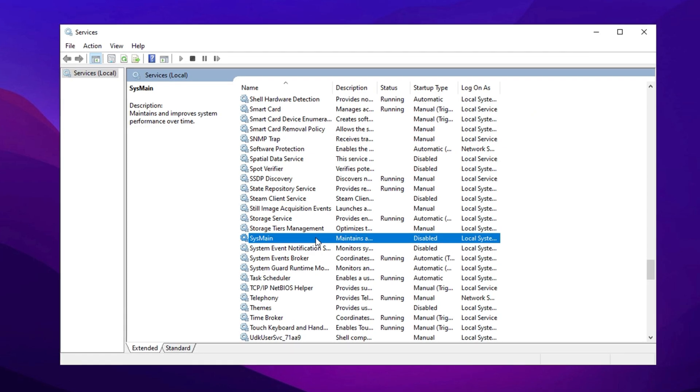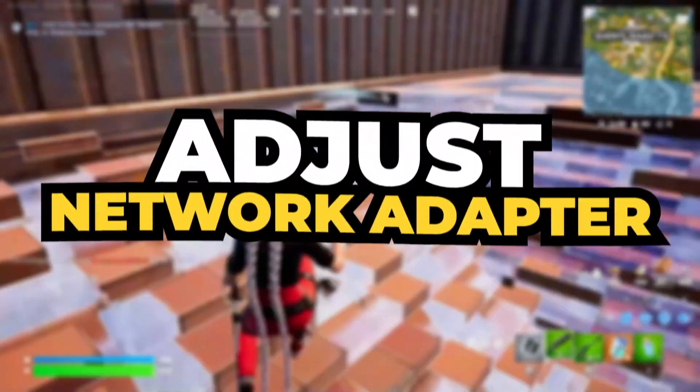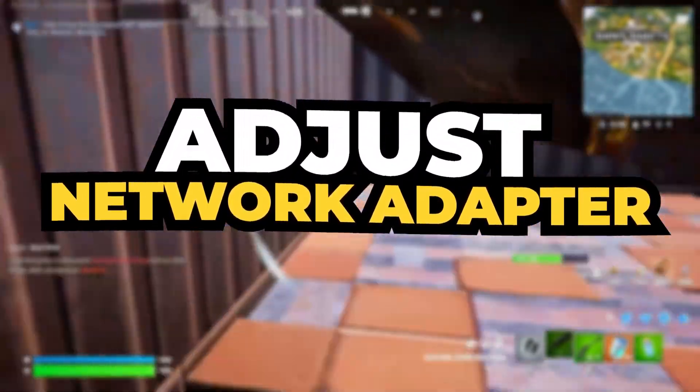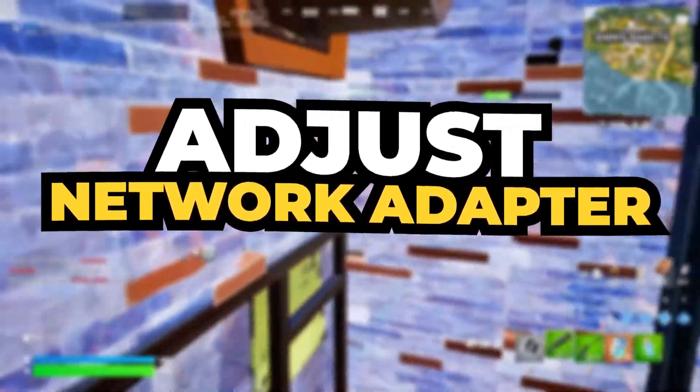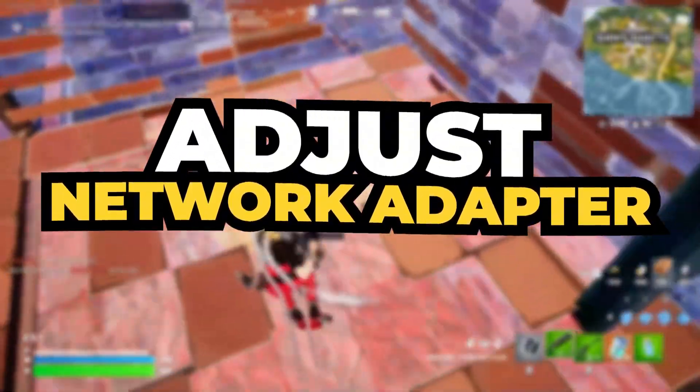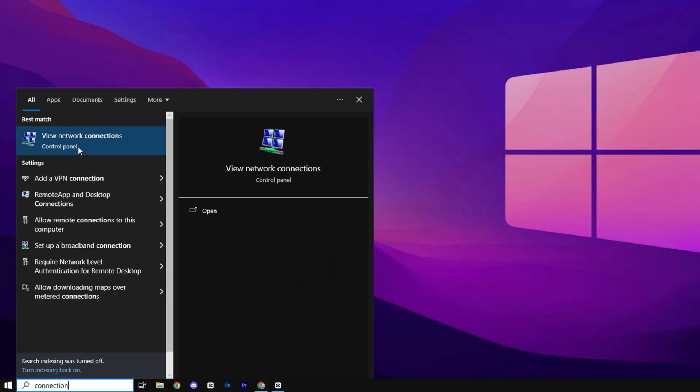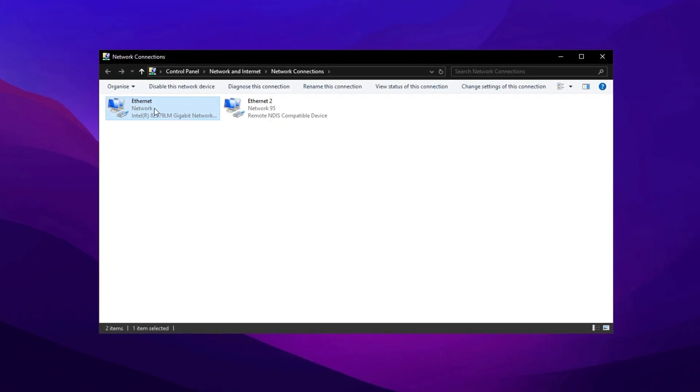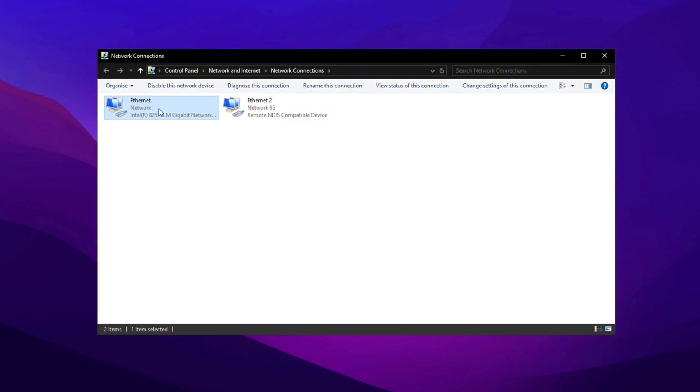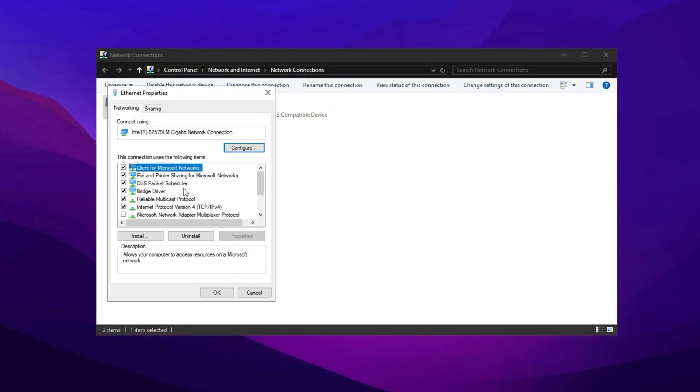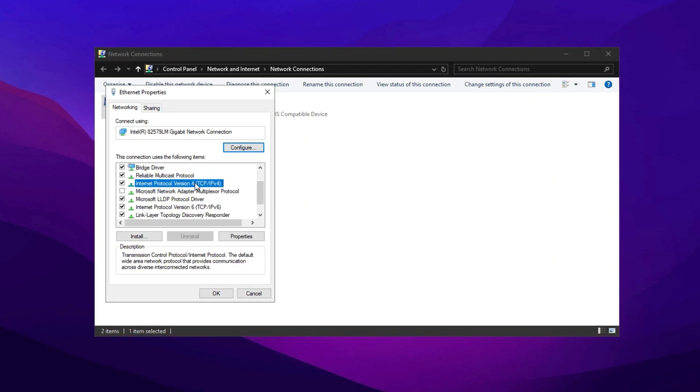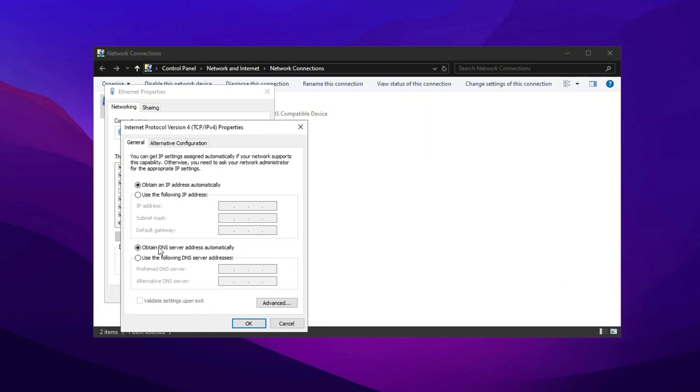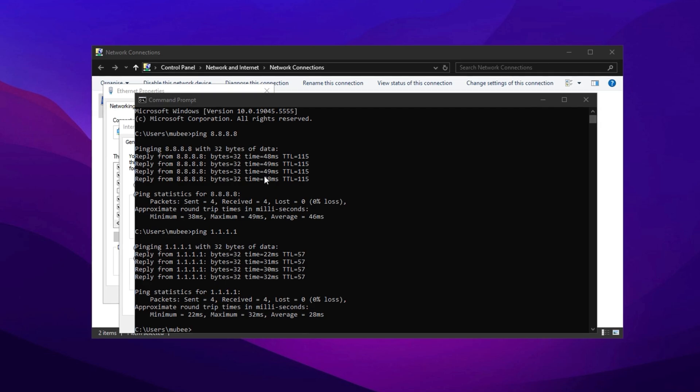In the next step, we're going to dive into your network adapter settings to ensure you're getting the best performance out of your connection. We'll tweak some options to improve speed and stability. First, type View Network Connections in the search bar and open the Network Connections window. Find your active connection, disable any unused connections, and right-click to select Properties. In the properties window, choose either IPv4 or IPv6 depending on what you use. Open its properties and optimize your DNS settings.